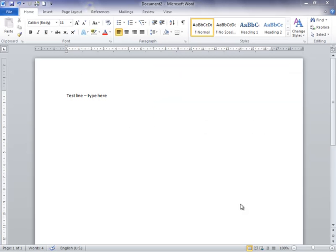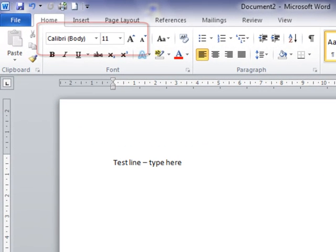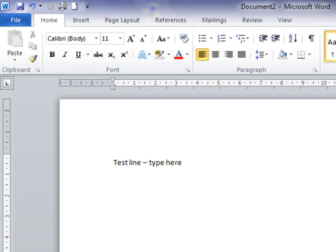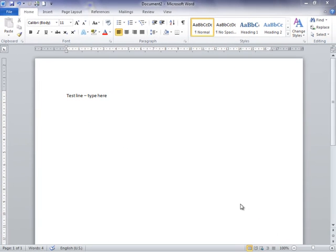I have a document opened here in Office 2010. The default font that Microsoft has used is Calibri 11-point. You don't actually need to keep Calibri 11-point if you don't like it. I'll show you how to change the font so that it's a font you want to use rather than the default font.